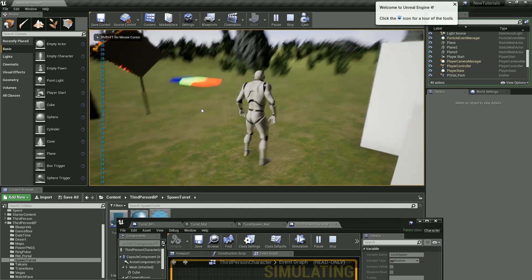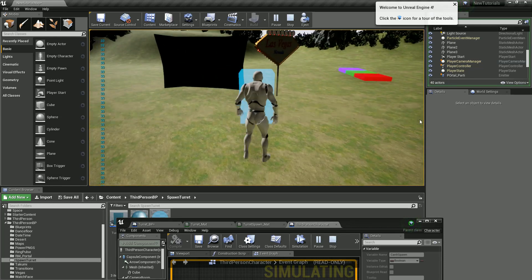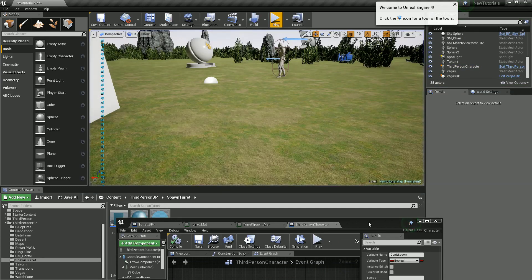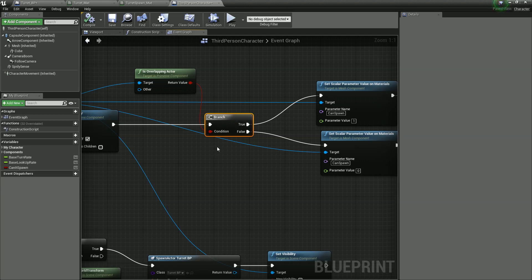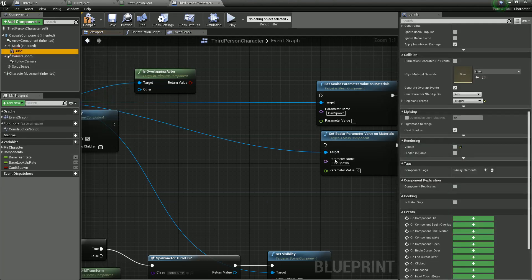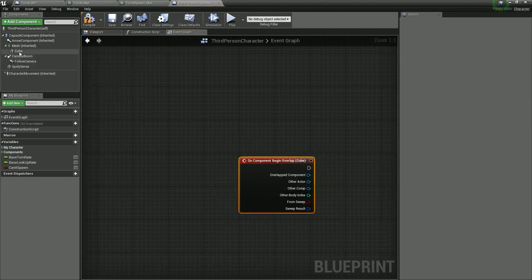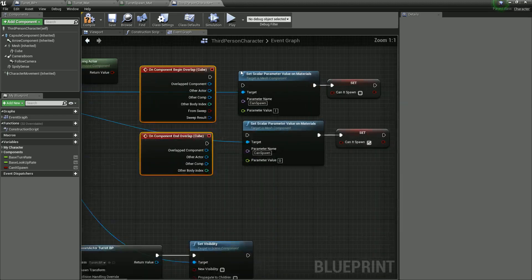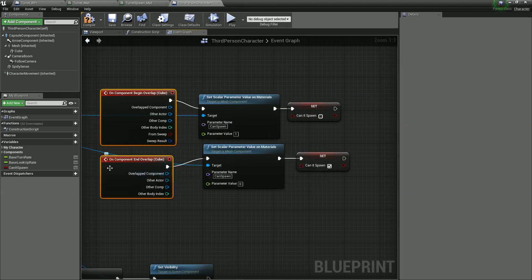Compile, save, and let's give it a test. So if we hold F we should see a cube which rotates around us, but as soon as it overlaps something it should update - but it didn't, so let's check why. The problem is this part, so let's do it a slightly different way. Let's select our turret mesh and scroll down to event begin overlap and event end overlap. We'll use both of these - on event begin overlap we say you can't spawn, and on event end overlap you can spawn. Let's compile and give it a try.